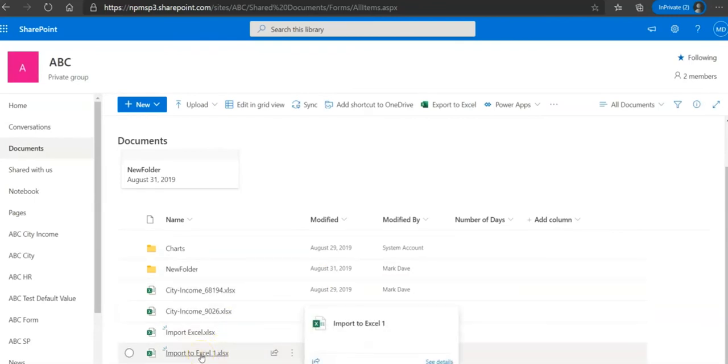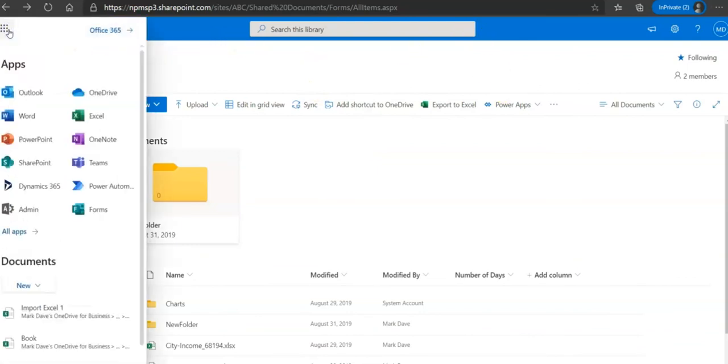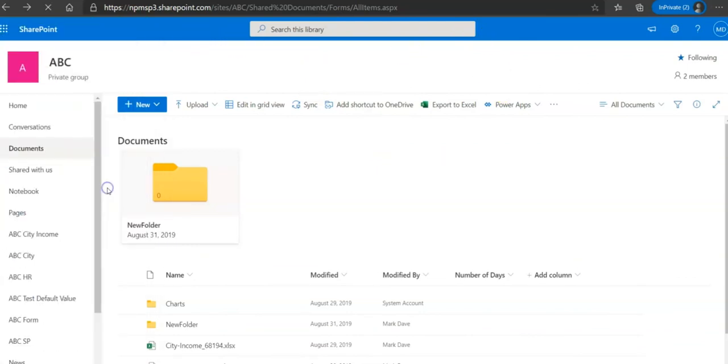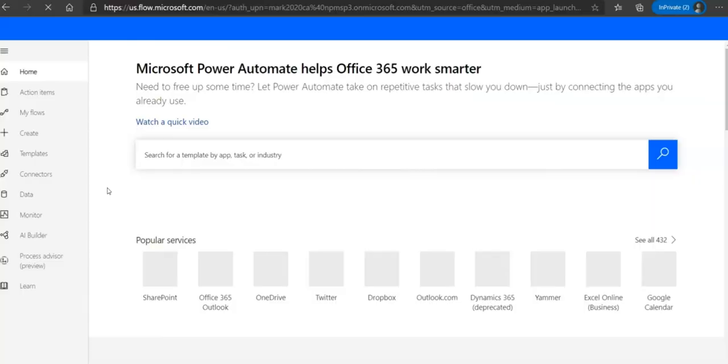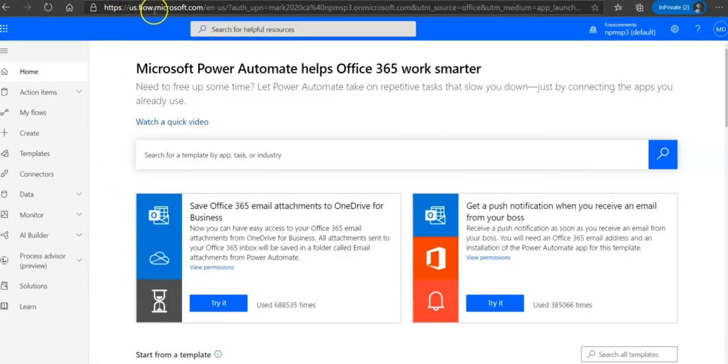For that we will be using Microsoft automate. Click on app launcher, click on Power Automate, or enter flow.microsoft.com into your browser and bring up Microsoft Flow or Power Automate.